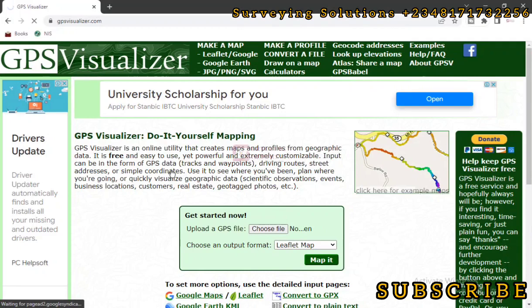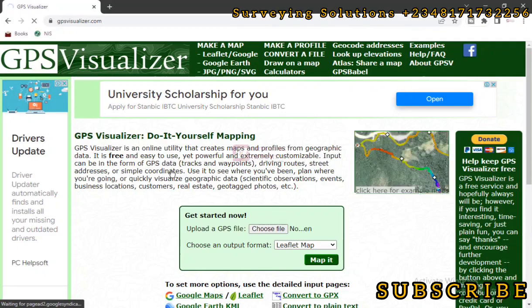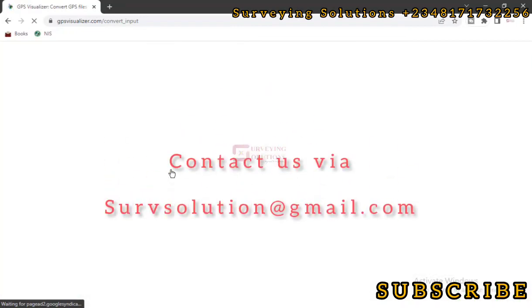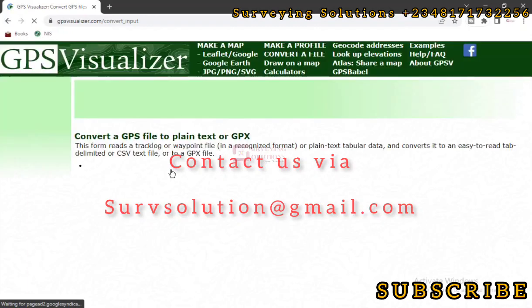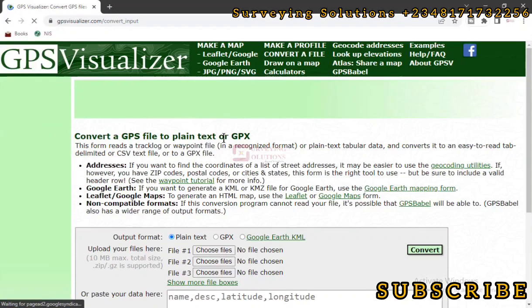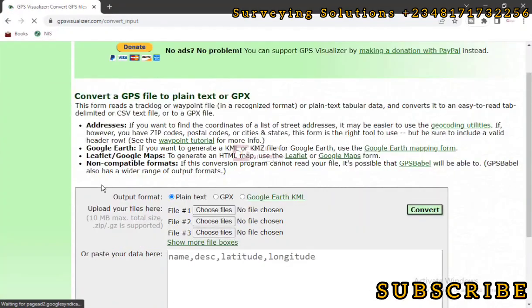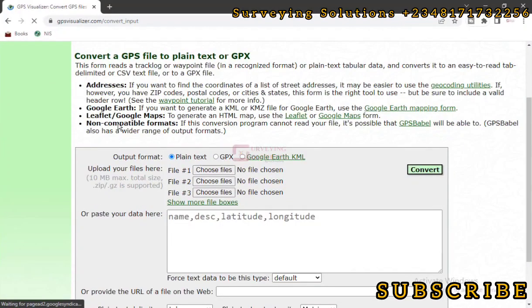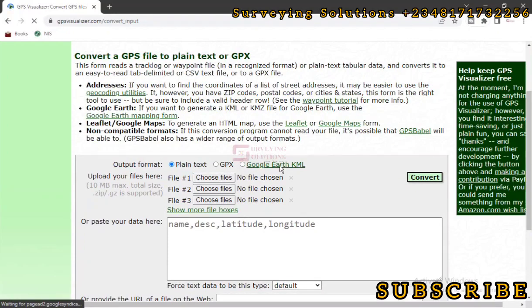Now what we want to do is that we are going to import those two data, the first data and the second data. The second data is just maybe because we created it today, otherwise the intention was to use the first data. So we are going to bring in those two data and then output the coordinates. Convert a GPS file to plain text.